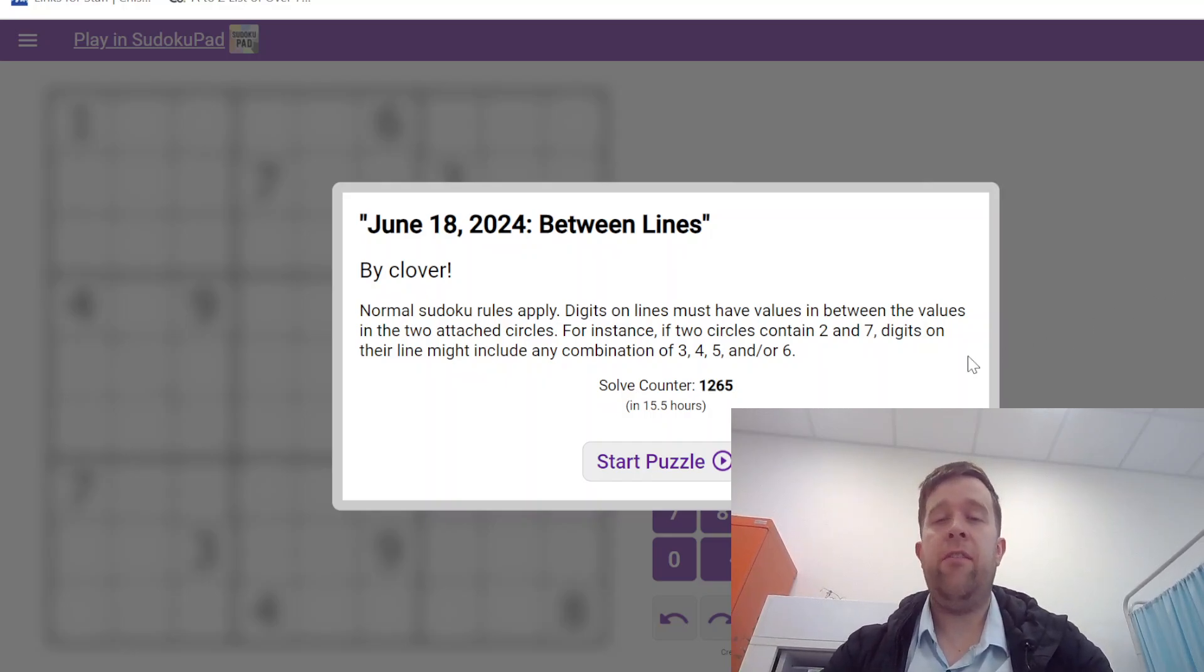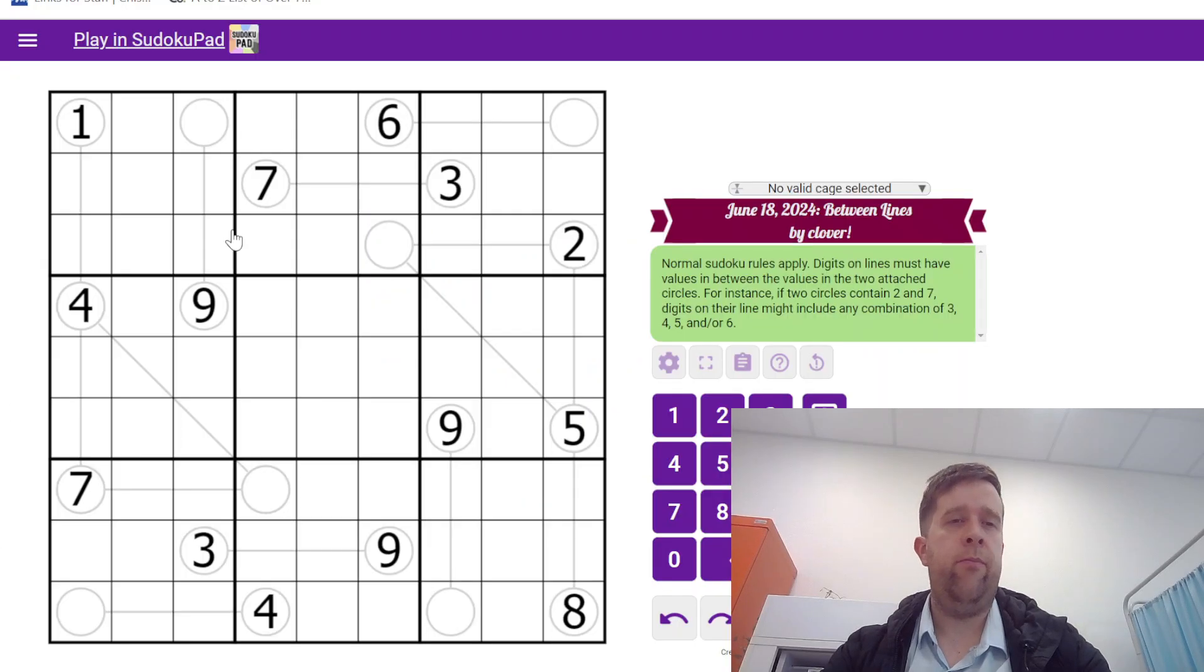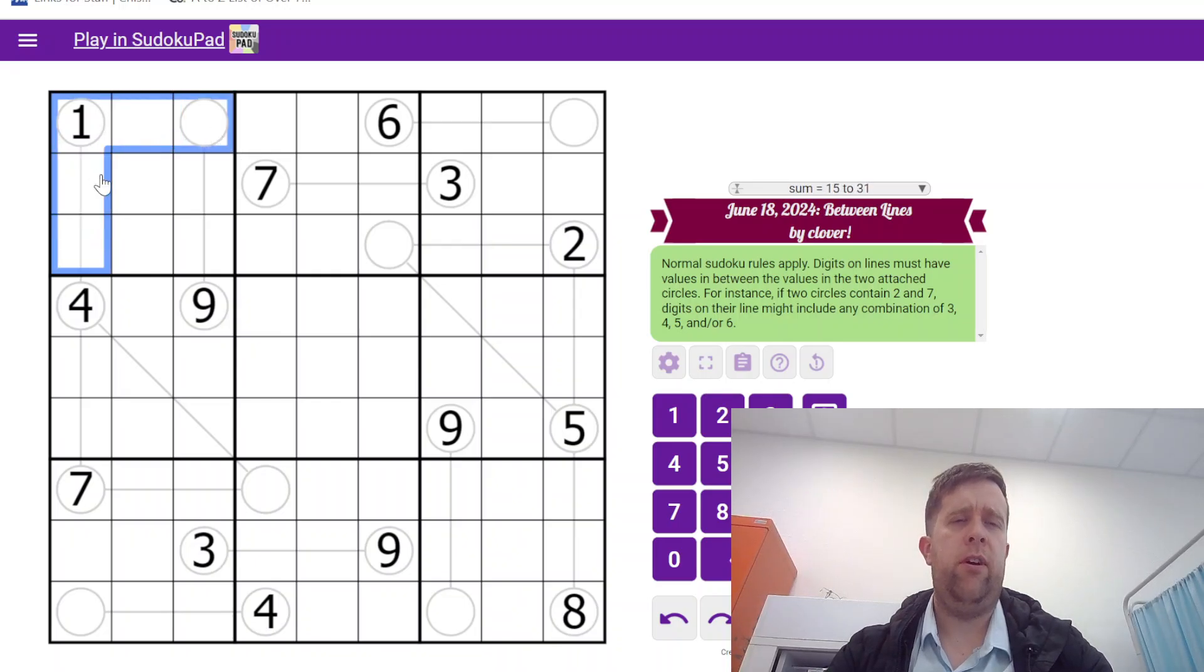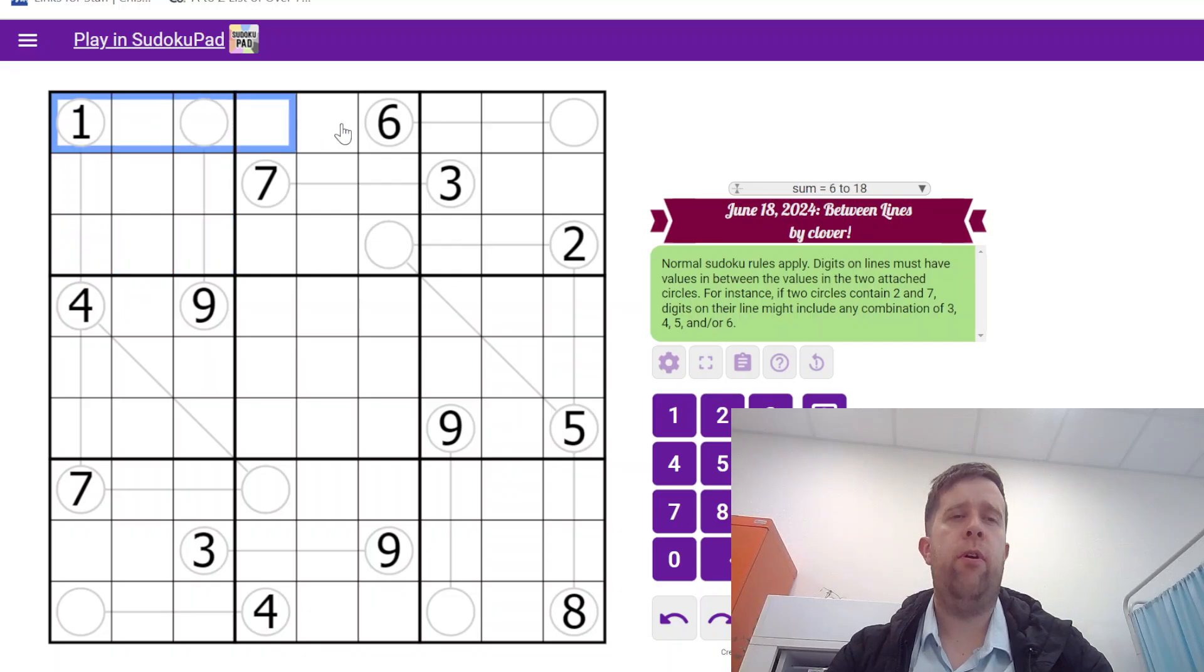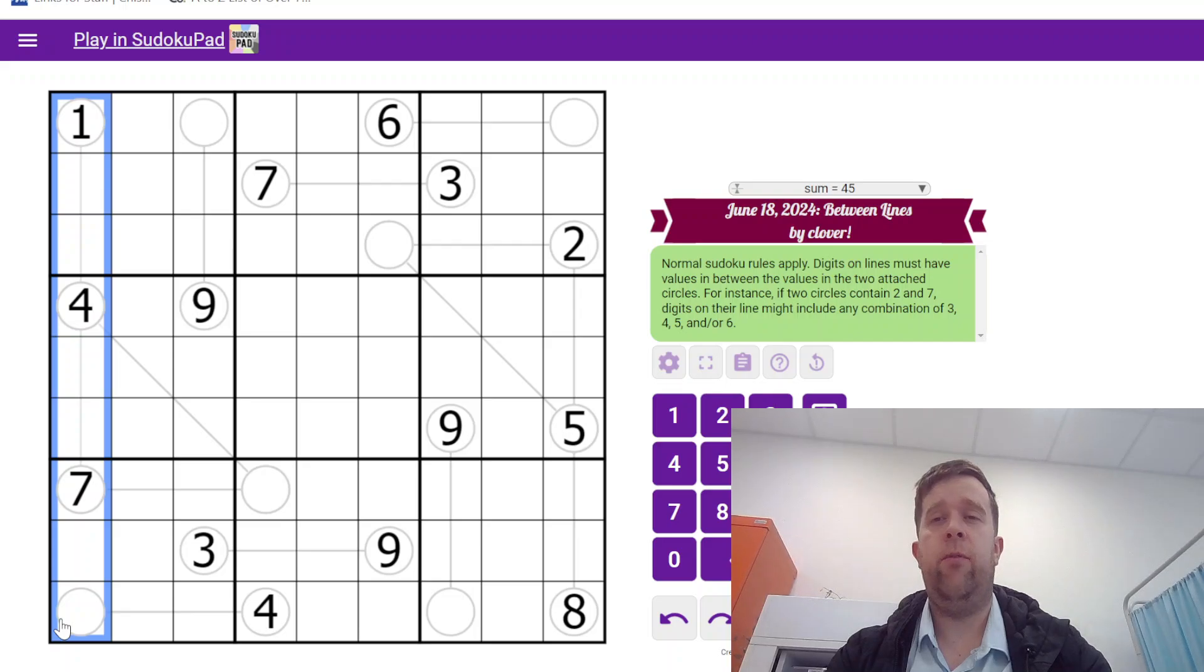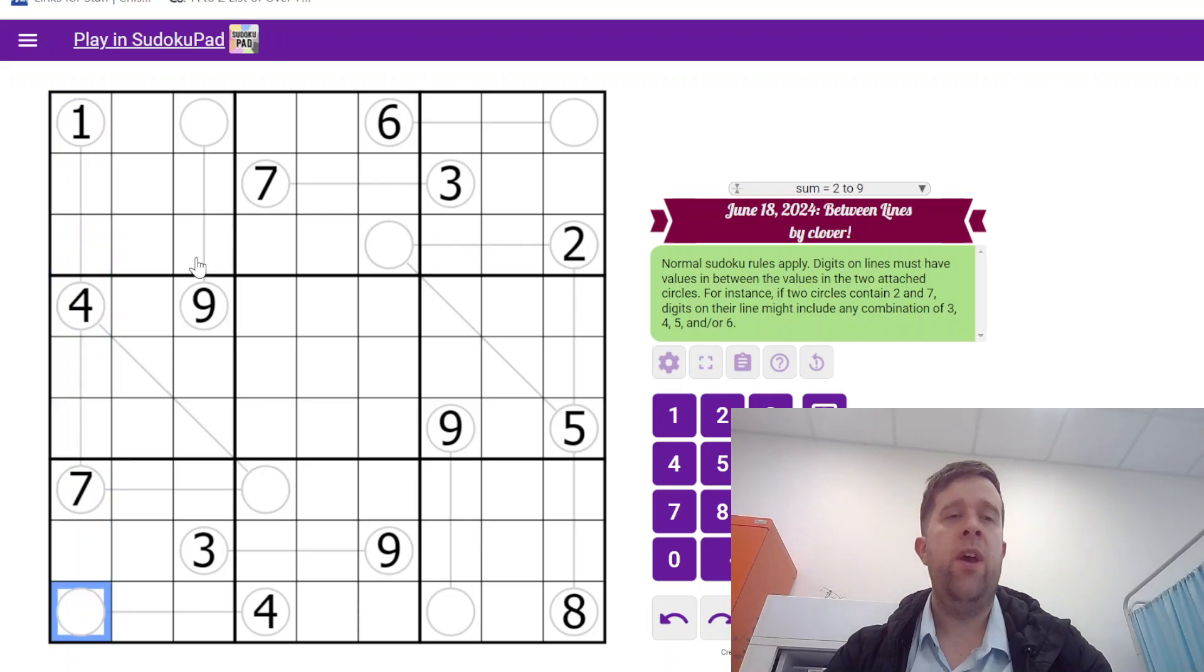That being said, let's get into it. Normal Sudoku rules apply. Each box, each row, each column must contain the digits one to nine once each.